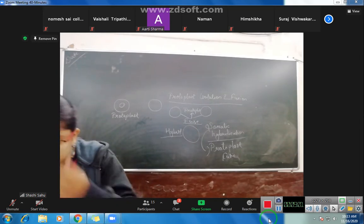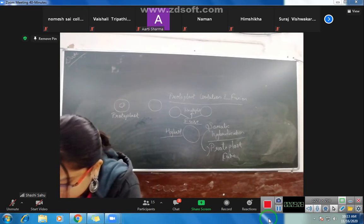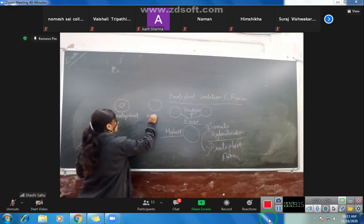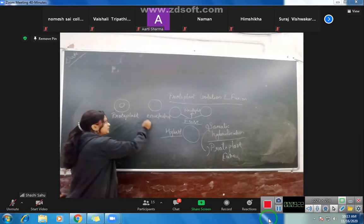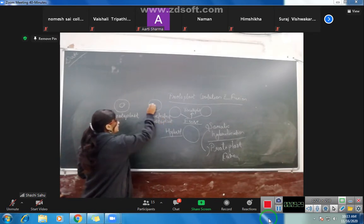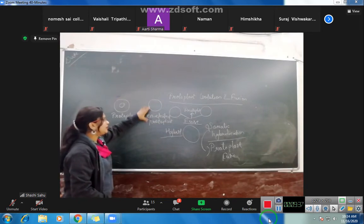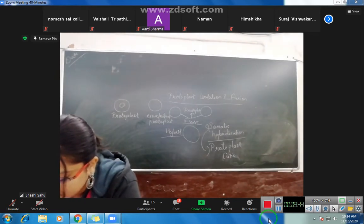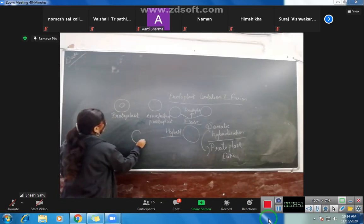We are talking about a normal protoplast being fused with an enucleated protoplast — a protoplast that does not have a nucleus. So this is also a protoplast, but it is enucleated. When we fuse a normal protoplast with an enucleated protoplast, that results in the formation of a cybrid, or cytoplast.